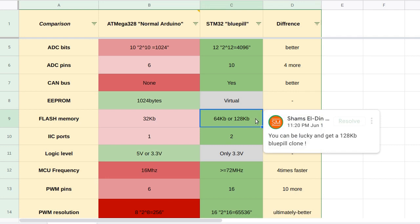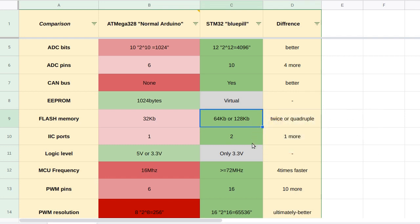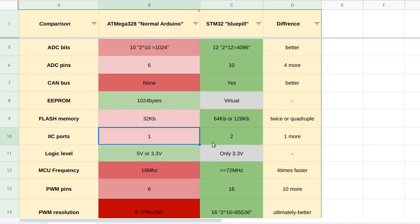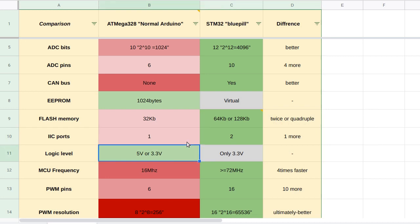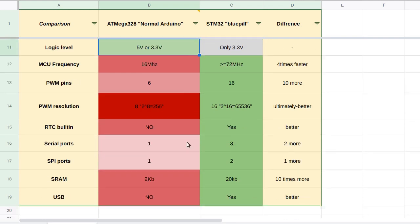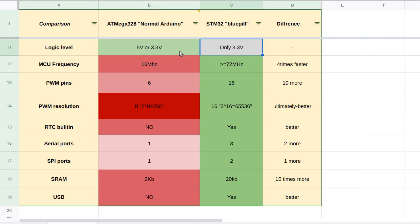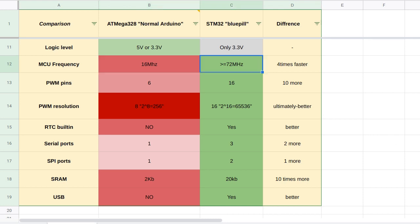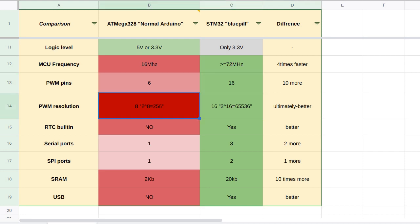In the Arduino you are having 1 I2C port, while in the Blue Pill you are having 2. And of course the logic level in a normal Arduino is 5 volts or 3.3 volts, but in the Blue Pill it's actually only 3.3 volts, except for the 18 pins which are 5 volt compatible. A normal Arduino is operated at 16 megahertz, while the Blue Pill is operated at 72 megahertz or more depending on your clone. There are 6 PWM pins on the Arduino with 8 bits of resolution, while in the Blue Pill you are having 16 PWM pins with 16 bits of resolution, which is a lot better.